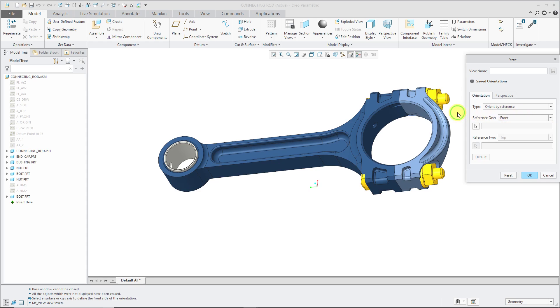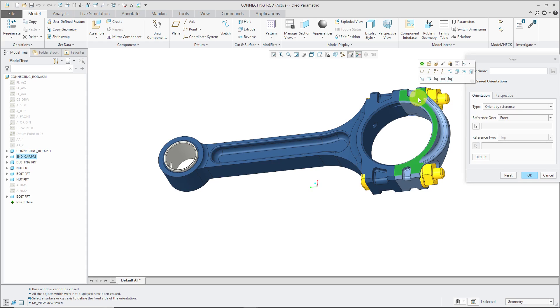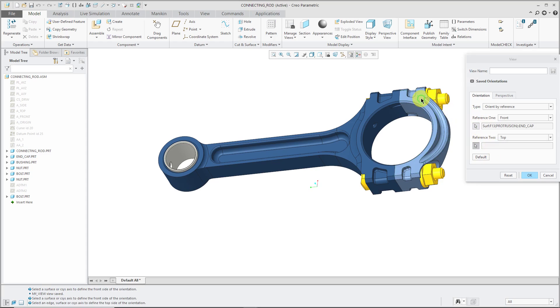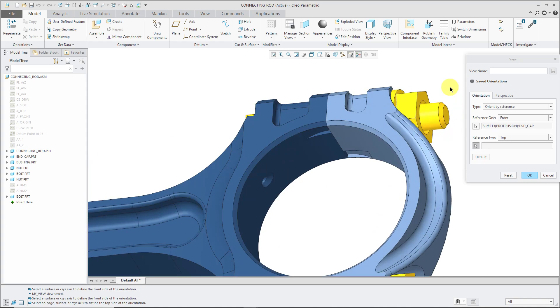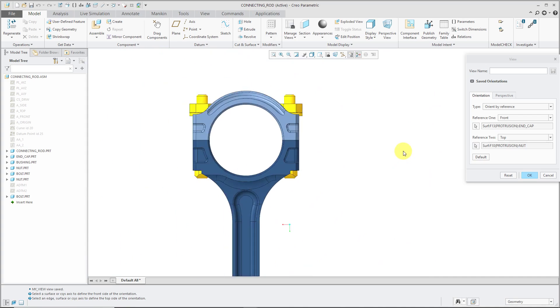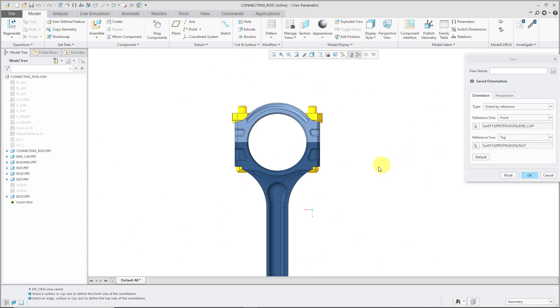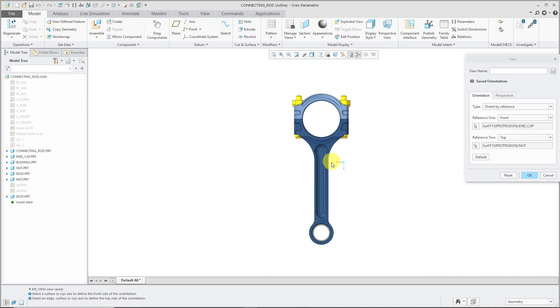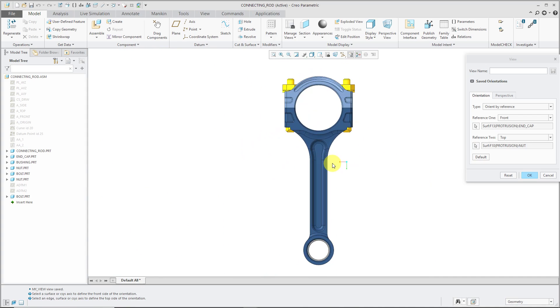For example, I could choose first this surface to face the front of the computer screen. Let's activate the pick icon. Normally it's activated by default, but I accidentally deactivated it. Now to face the top of the screen, I could pick this surface. Then let's just position it with the appropriate zoom level and position.